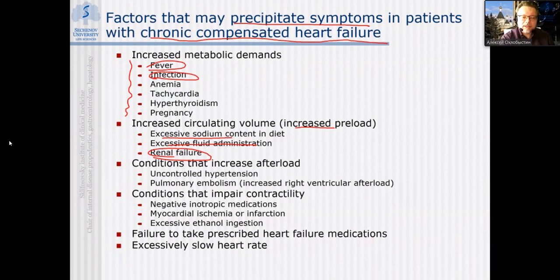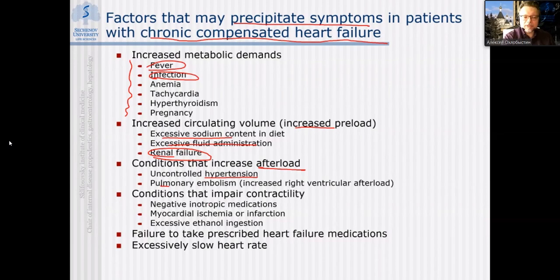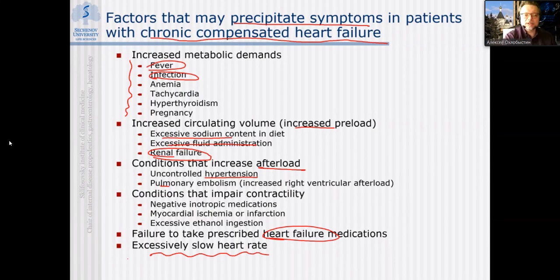Conditions increasing afterload include stopping antihypertensive drugs with development of uncontrolled hypertension, or pulmonary embolism from peripheral venous thrombosis. Conditions impairing contractility include negative inotropic medications, myocardial ischemia, or ethanol intake. Sometimes the patient may stop prescribed drugs for heart failure treatment, or may receive medications causing excessive bradycardia — which is sometimes a treatment goal but can be harmful if overdosed.